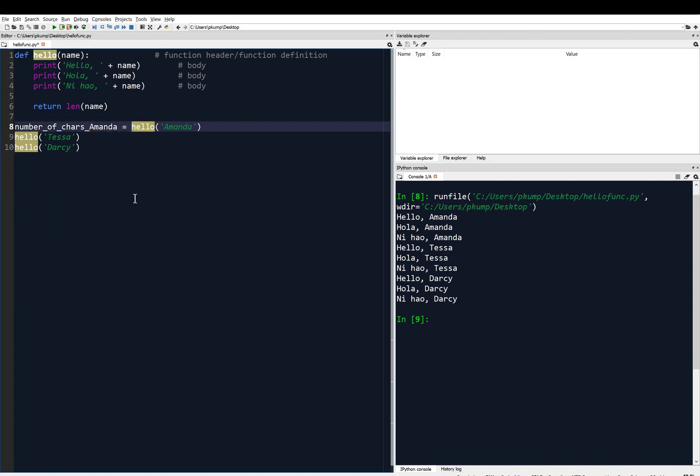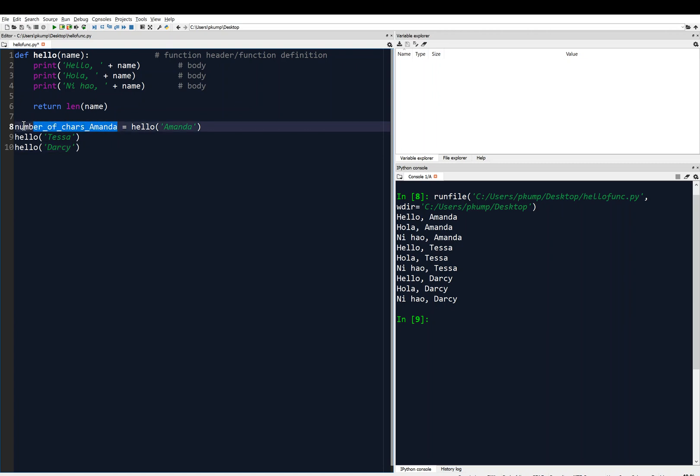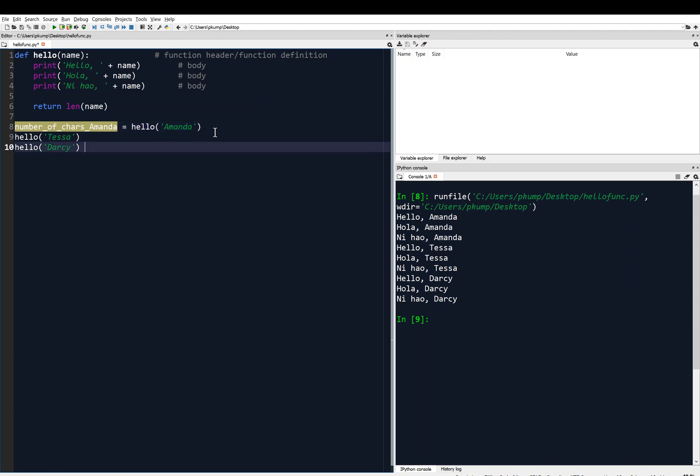And so let's dissect this a little bit. I've created a variable name, maybe not the best variable name but it's descriptive. Number of characters Amanda equals hello, and then I pass this input Amanda to my function.